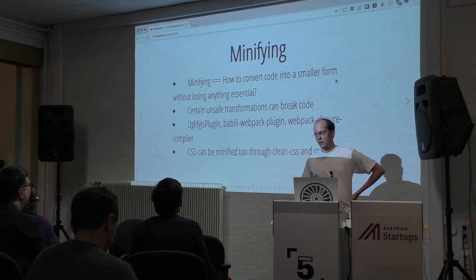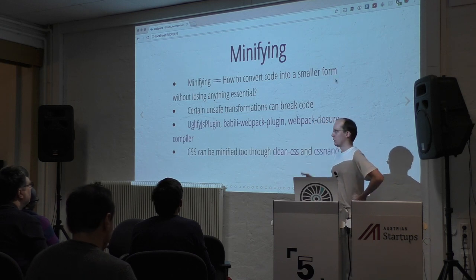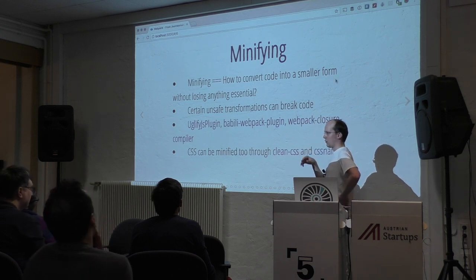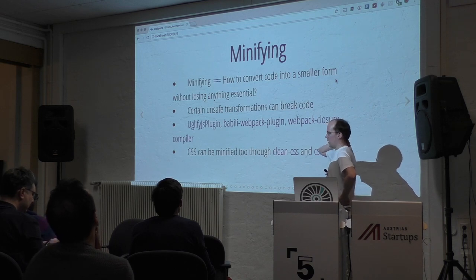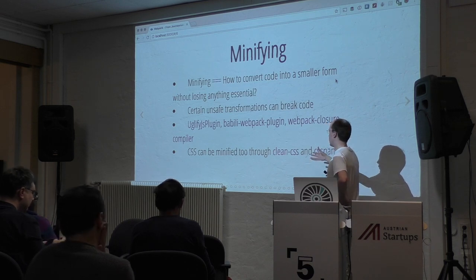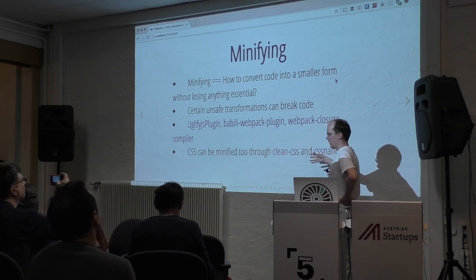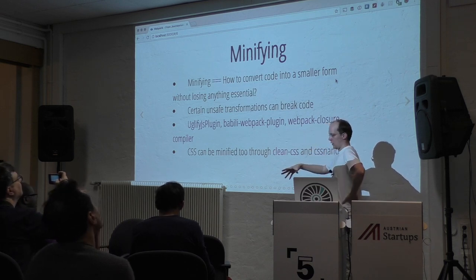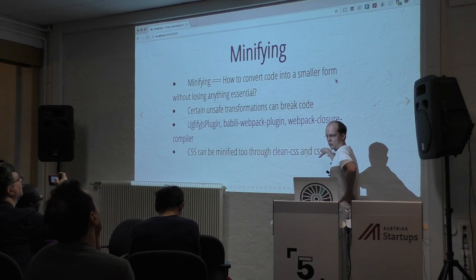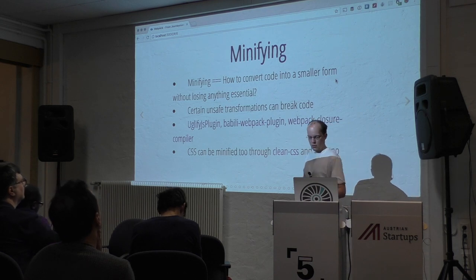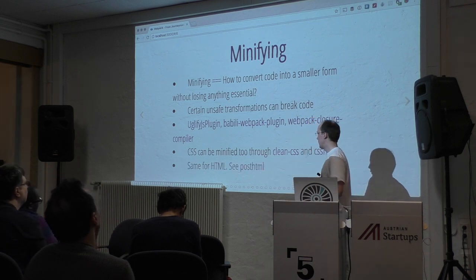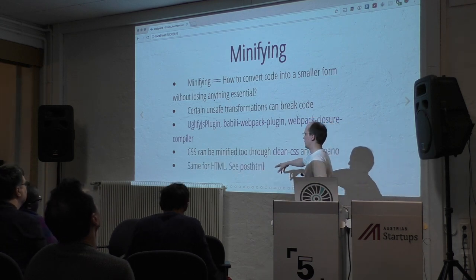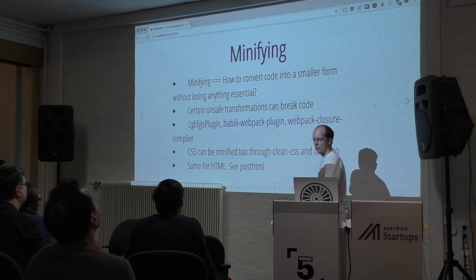You can do the same for CSS. CSS Loader actually provides a minification option, and you can also use a plugin. Through the plugin you can use clean-css. You can do the same for HTML — there's PostHTML that achieves this.